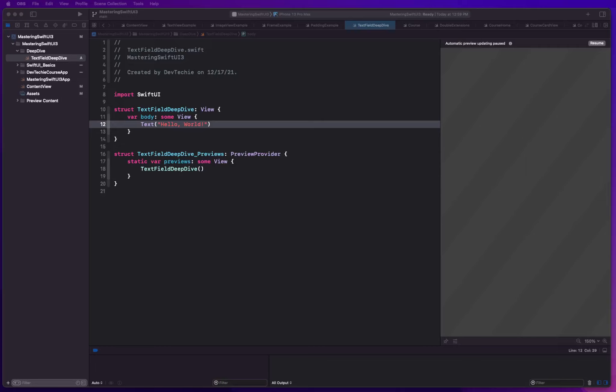Hello and welcome. In this section, we're going to be focusing on text field. We're going to be taking a deep dive into text field and what it can do within the realm of SwiftUI.